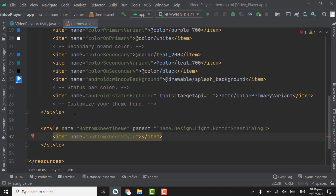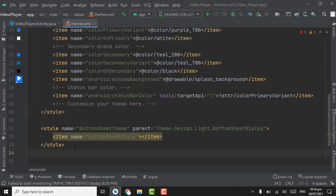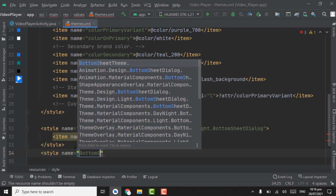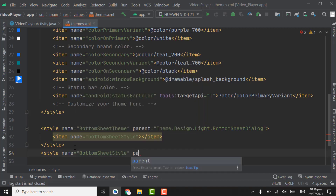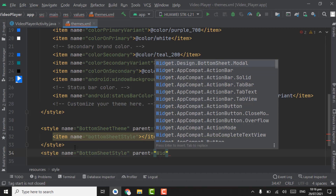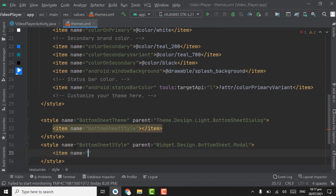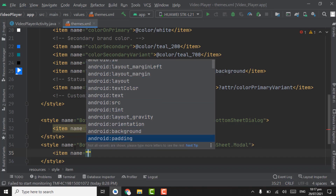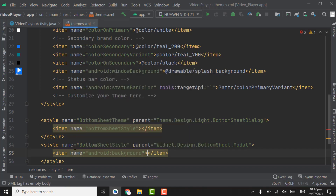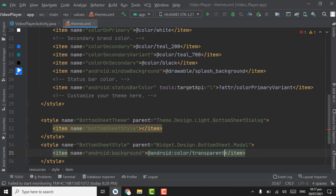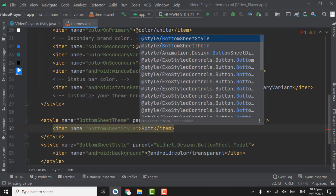Here we have to pass the bottom sheet style. First create one more style, name it as 'bottom sheet style'. For the parent, select 'Widget.Design.BottomSheet.Modal'. Close the tag. In the style create an item with name 'background', set android color to transparent. Close the item. Now pass bottom sheet style into the theme item — select the first one, bottom sheet style.